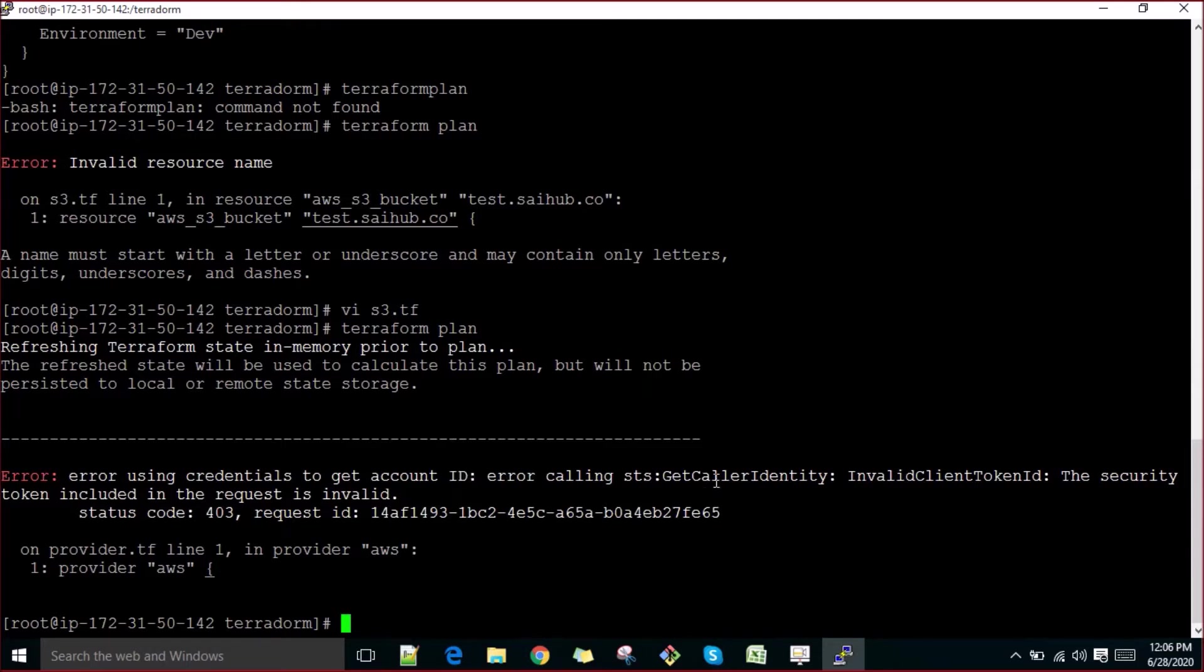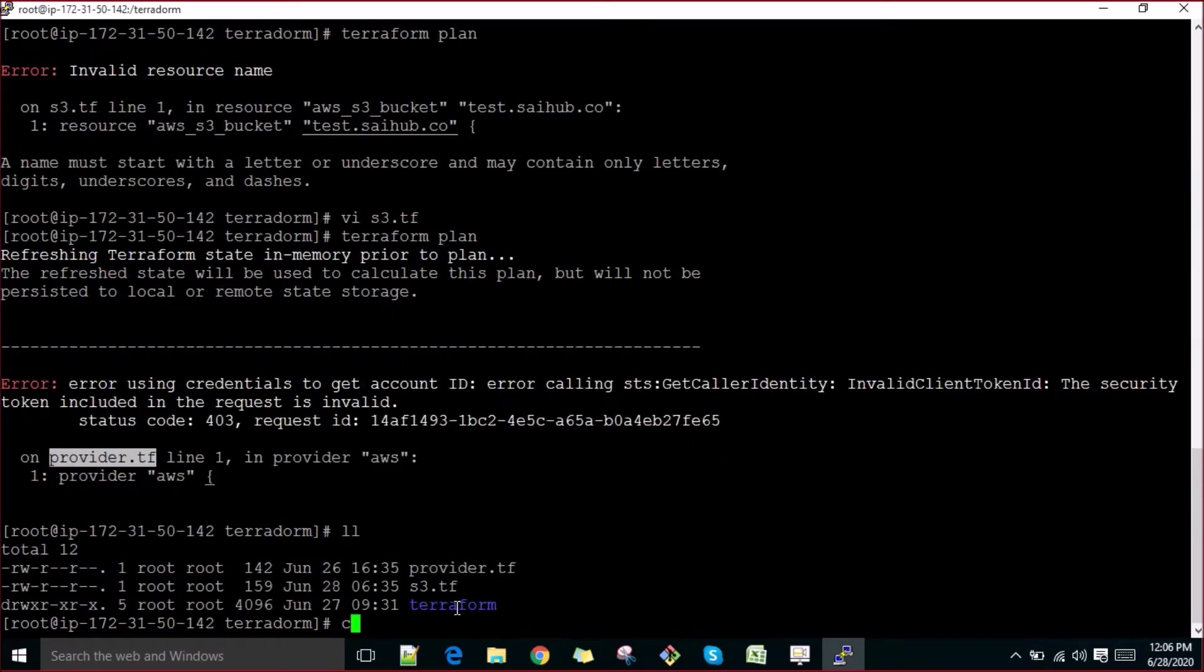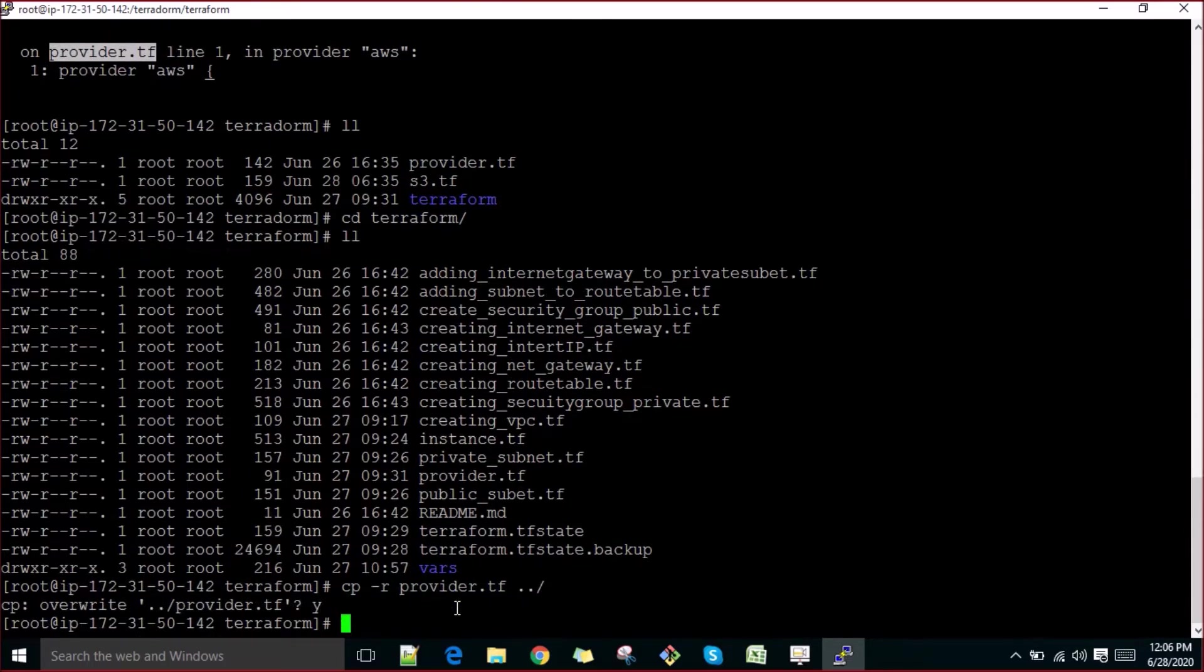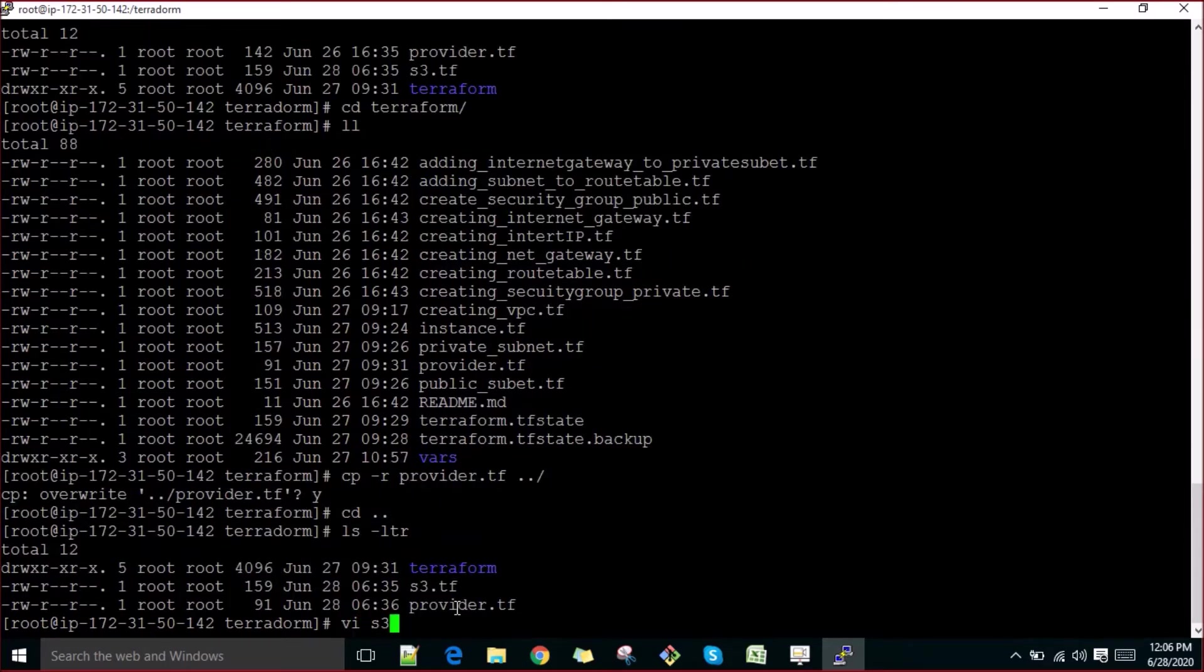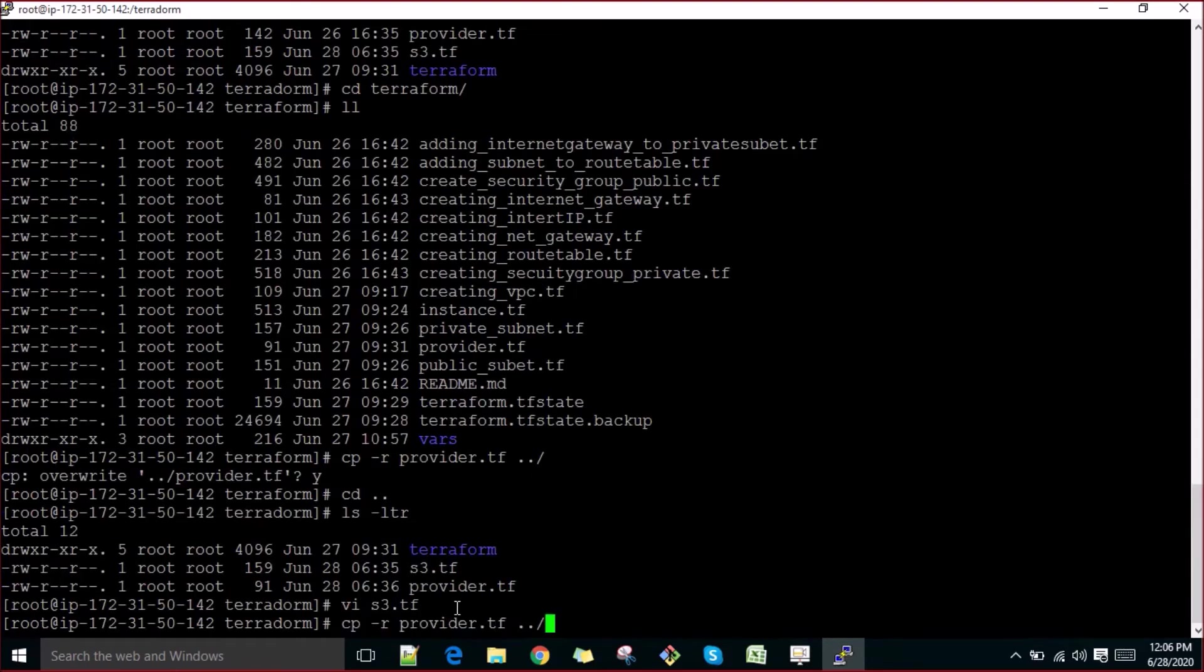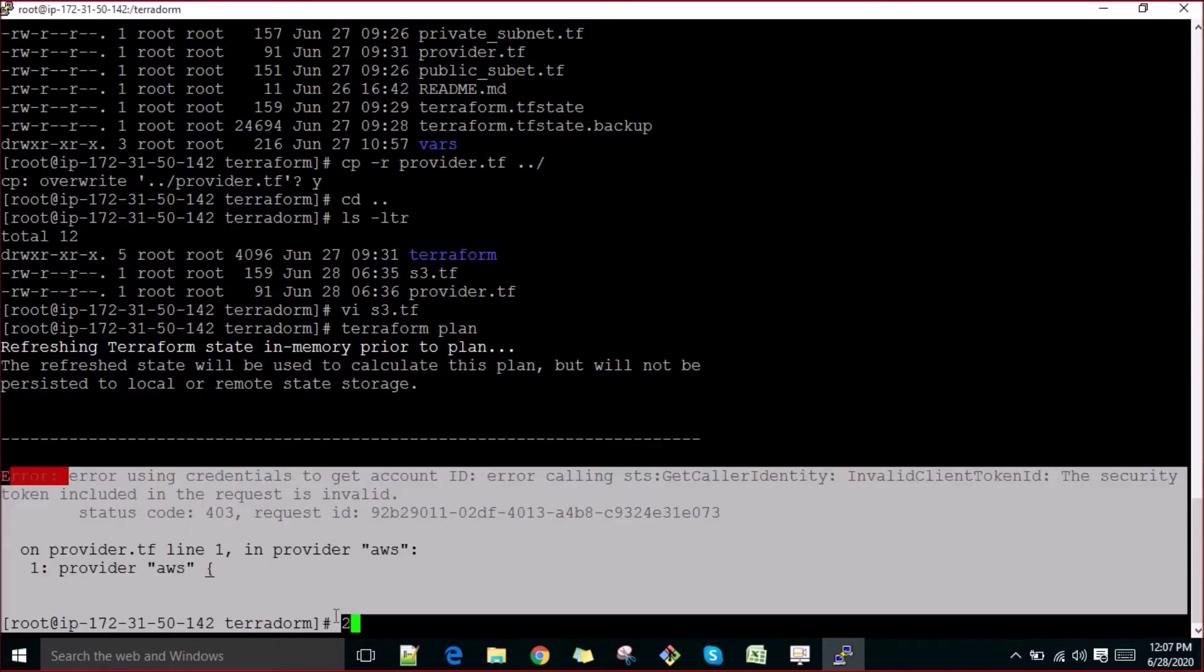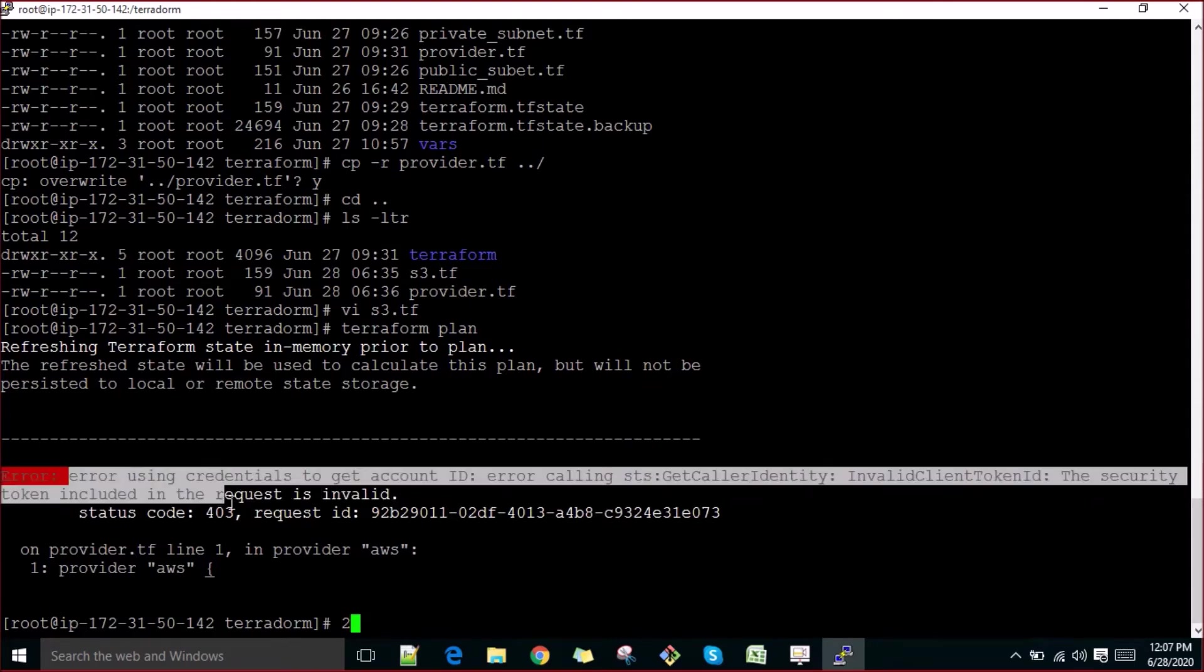Let me quickly change it. I think let me put it back to what it was, default. That was my bad, I understood what the issue was. Error credential to get account ID, error calling STS get identifier - the security token request is invalid in the provider.tf. Yesterday we had one data form here, provider.tf.